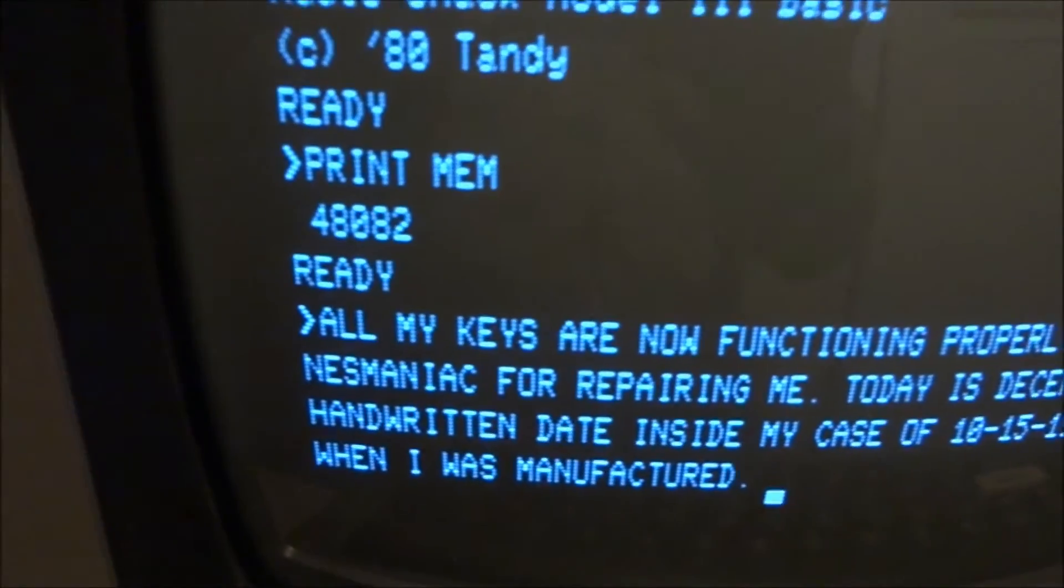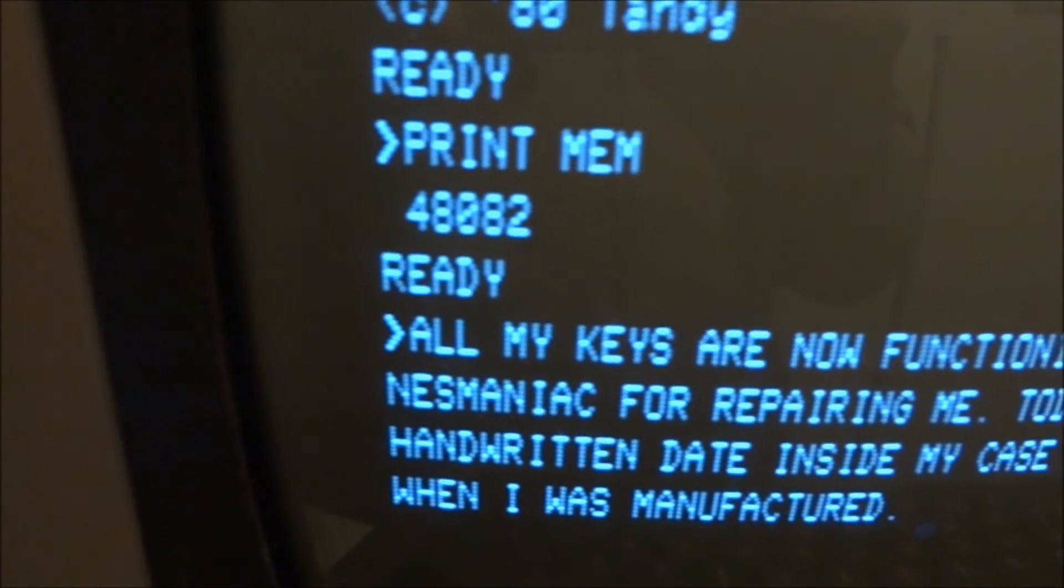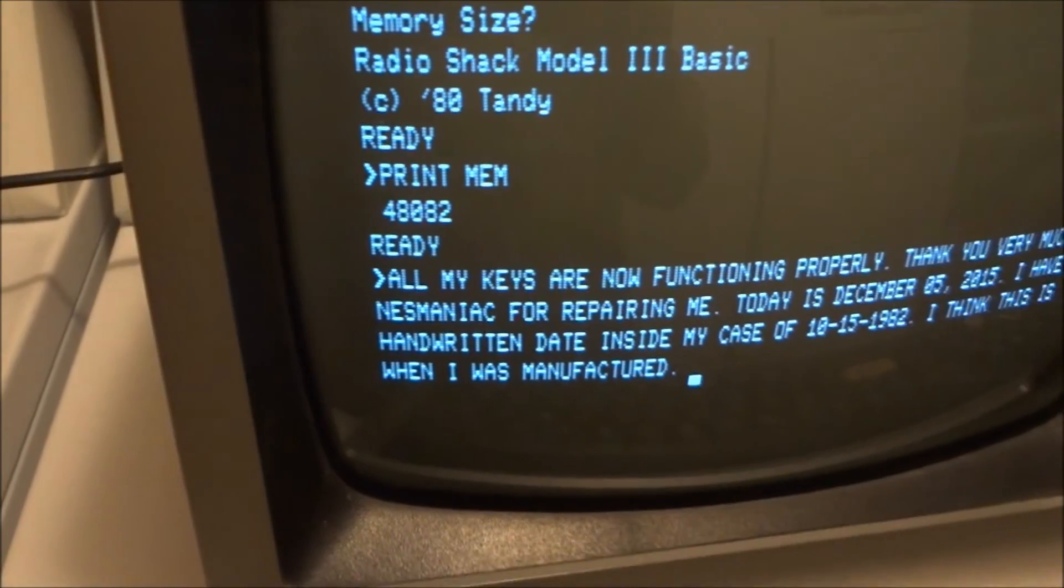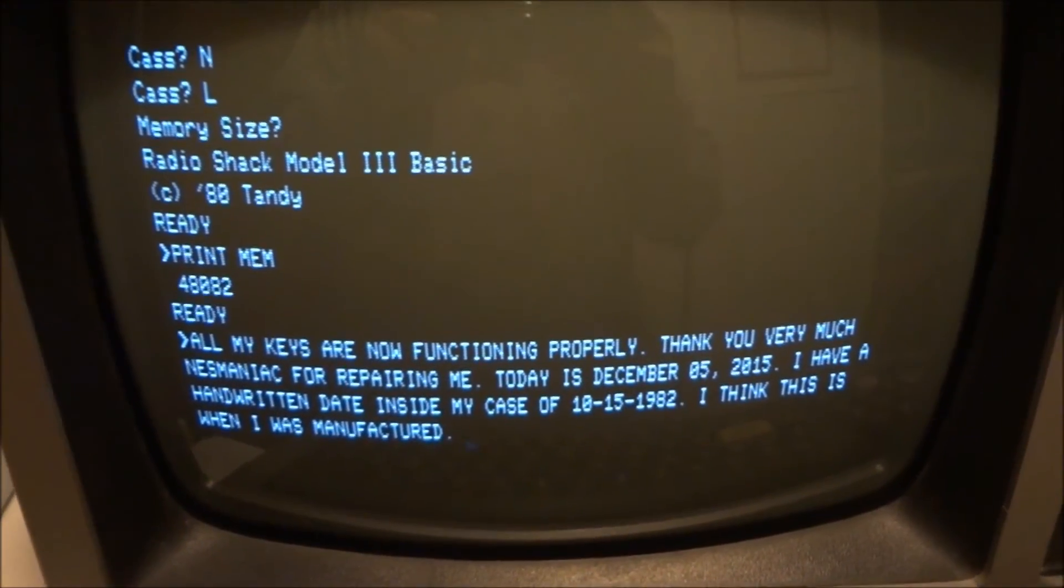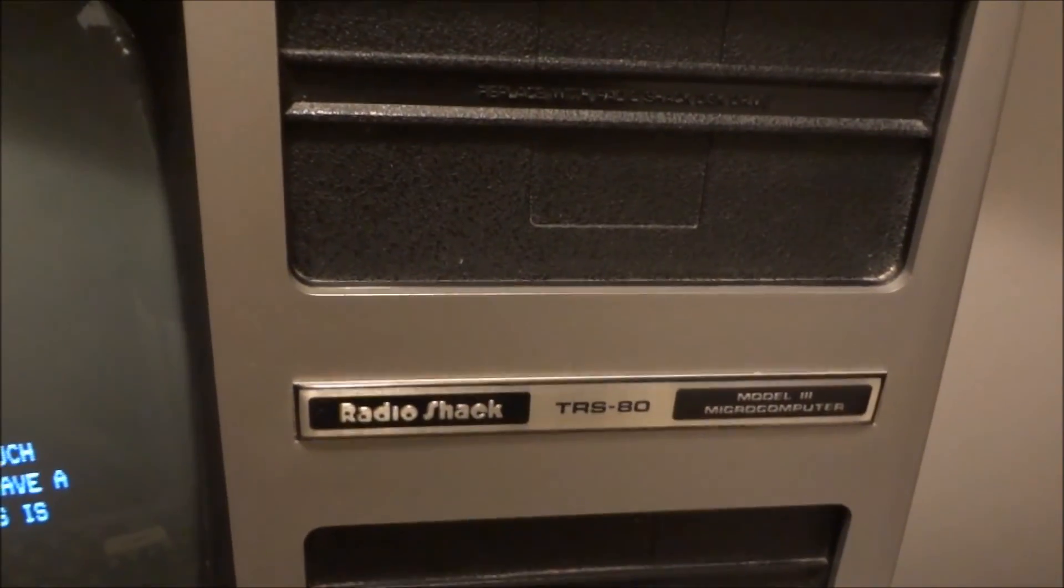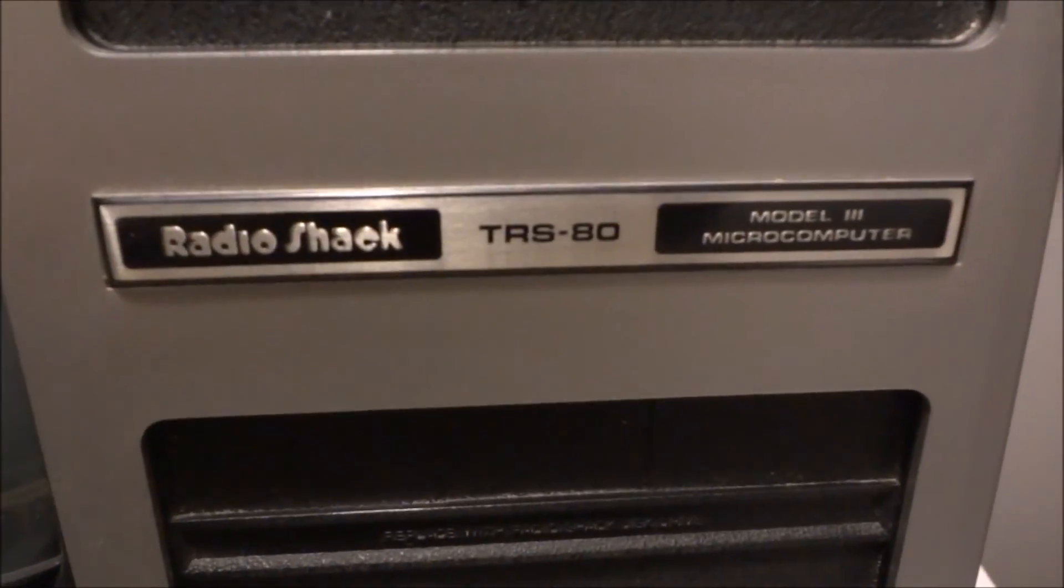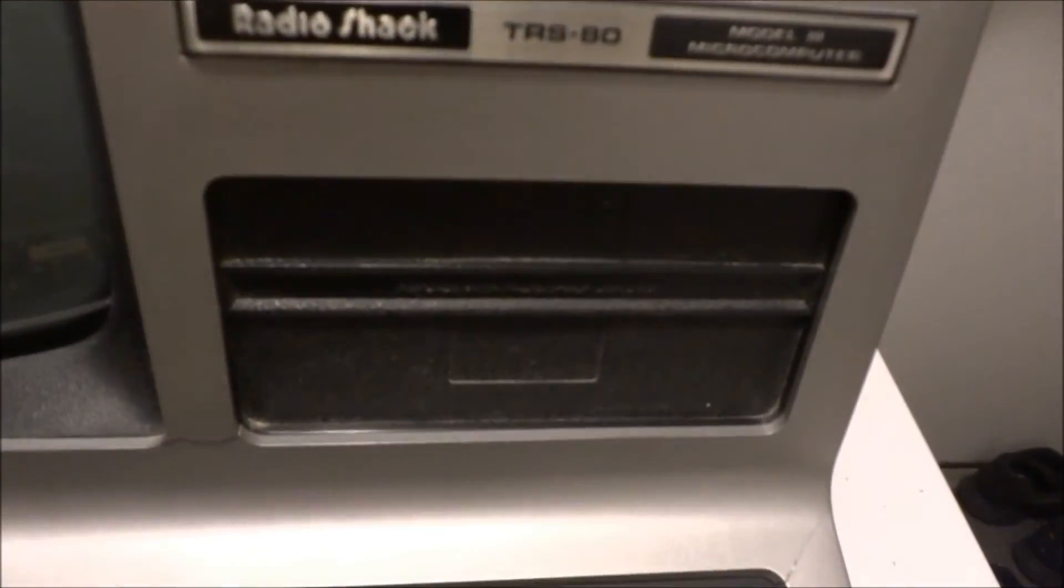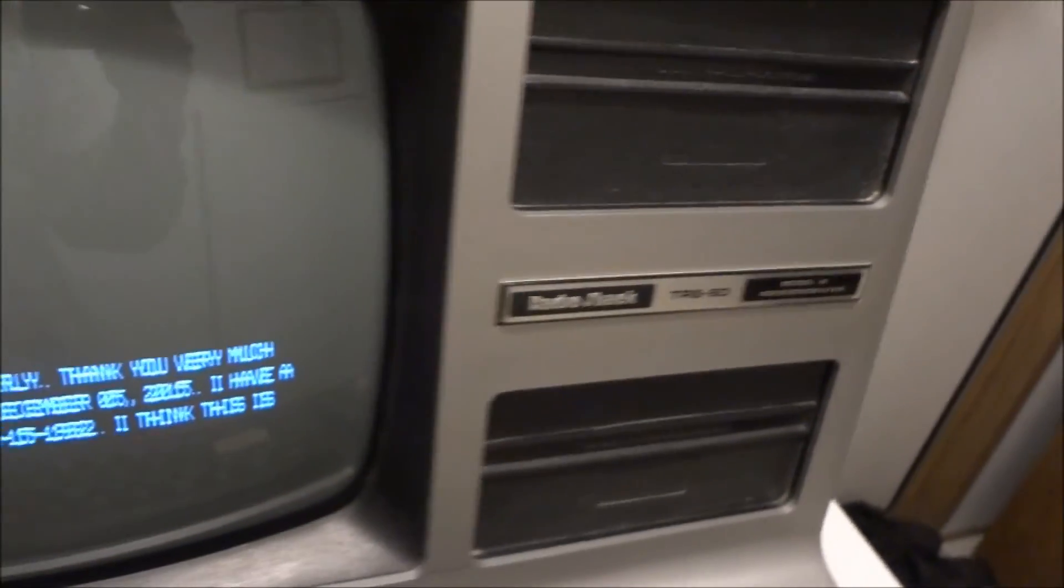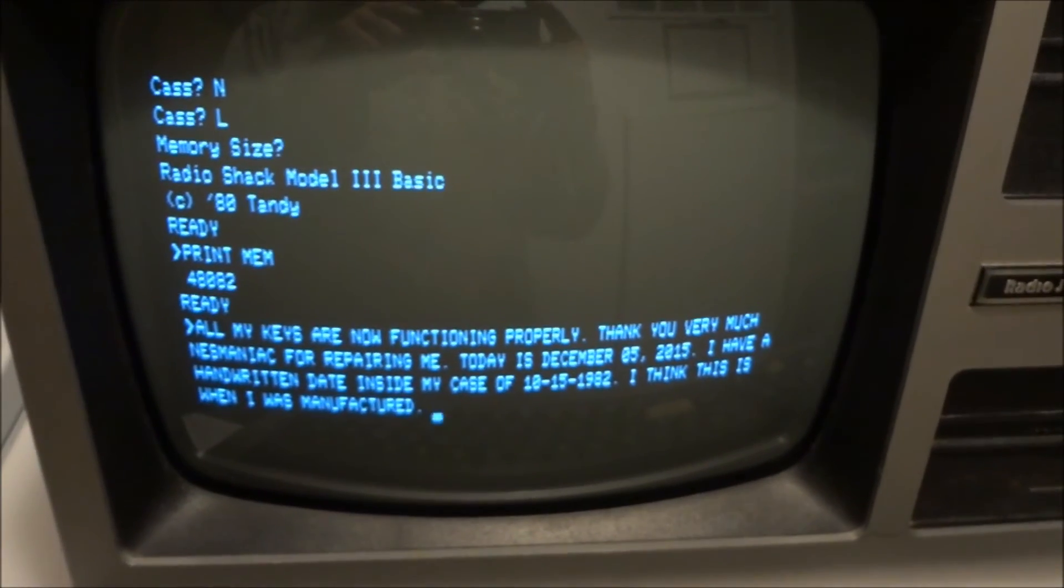And the memory I checked it here shows 48,082 bytes. And oddly enough, to have that much memory, which was the top of the line memory at that time for these, it didn't have any drives, floppy drives. So that's kind of strange. But anyway, I guess they used a cassette.